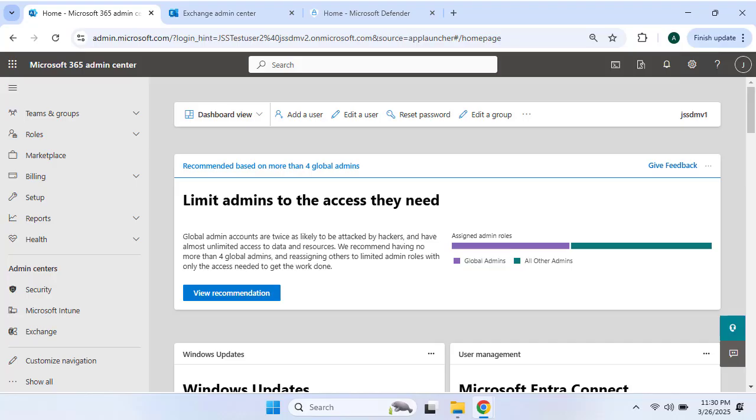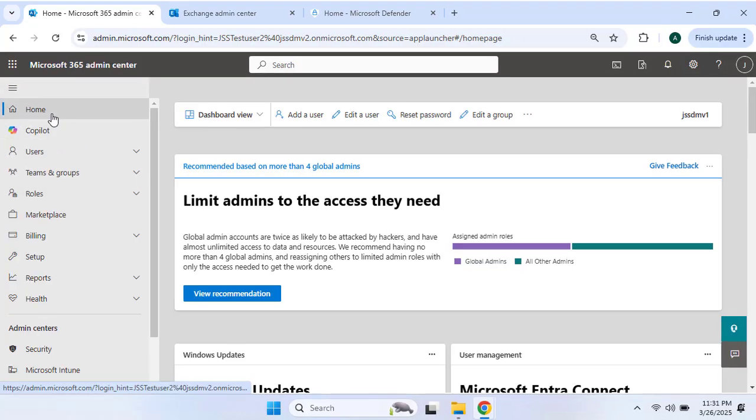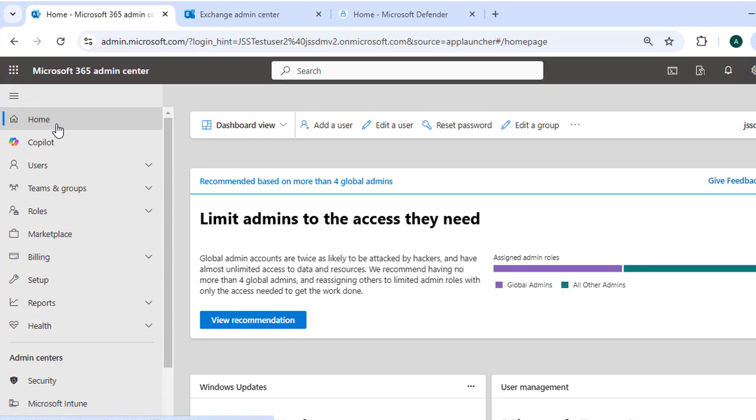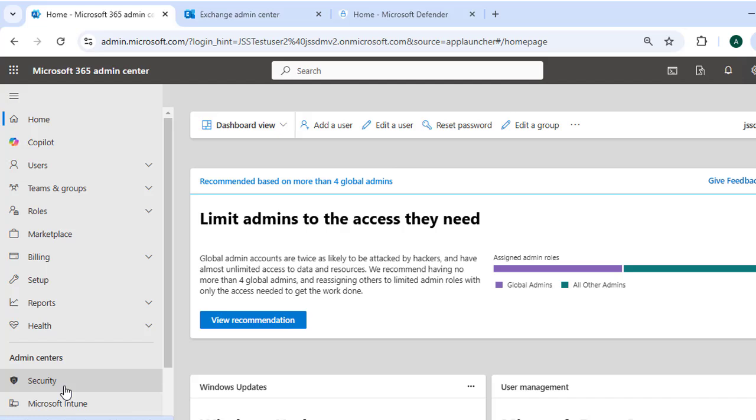Now to begin, let's open the browser and get access to the Microsoft 365 admin center. Here we are going to open the Microsoft Defender portal, which is now rebranded as the security center under the admin centers. So let's click to the Microsoft Defender portal and once it opens,